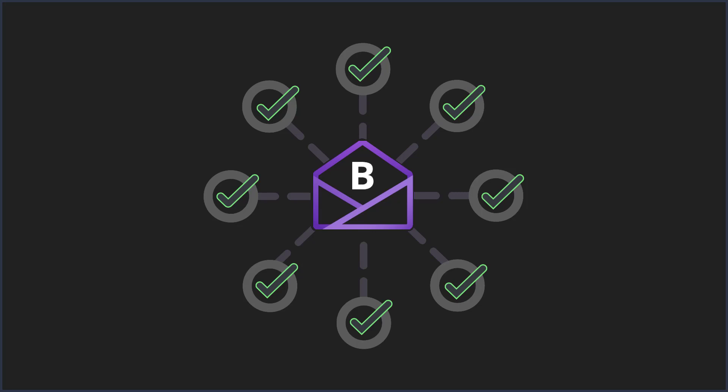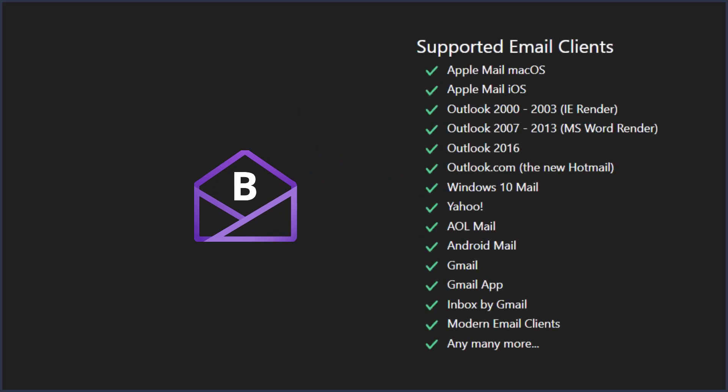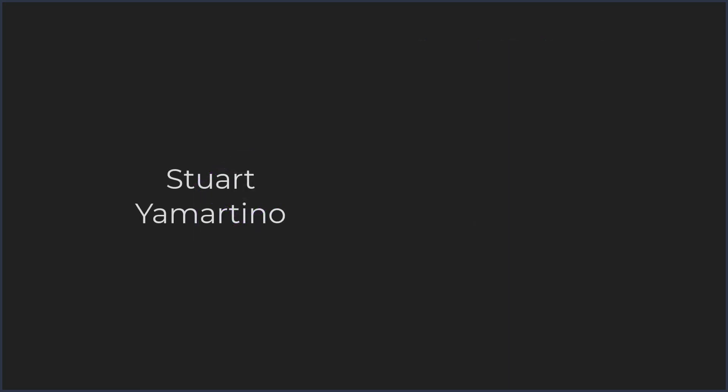That time has now come. We can now create our Bootstrap document in Wapla and have it automatically converted thanks to Stuart Yamatino and David Schwartz.